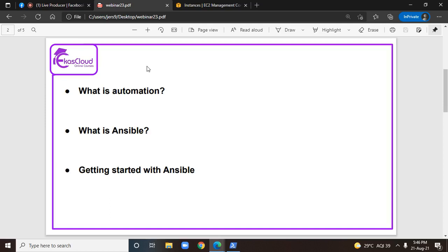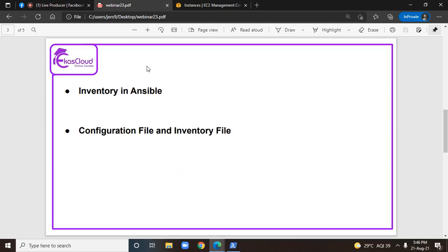In today's session I am going to explain how to manage inventory in Ansible. We will look into the configuration files and inventory file of Ansible.